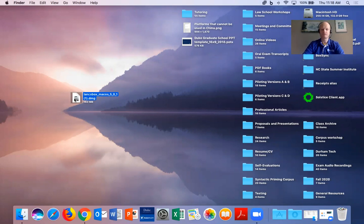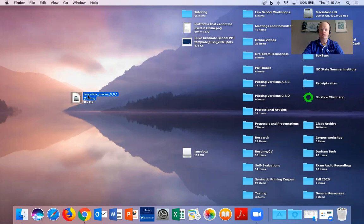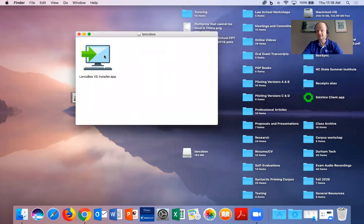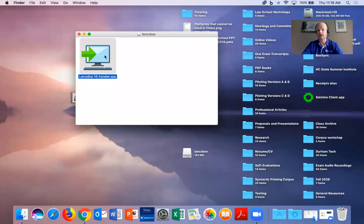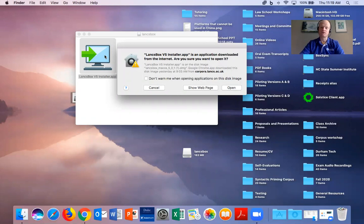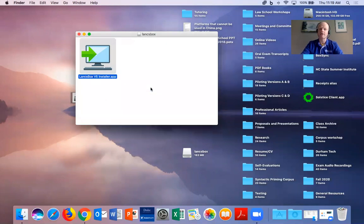Once you open up the installer, go ahead and you can try to click this and it might give you an error message or a warning that says it is an untrusted application. If you have the option to open it now, go ahead and open it. This is a safe program. However,